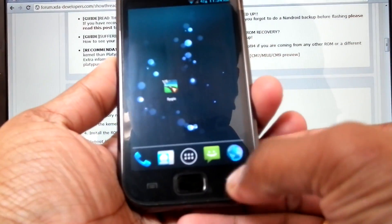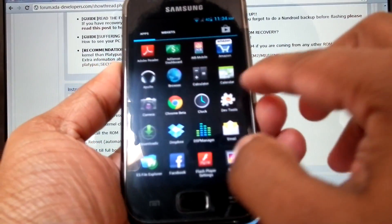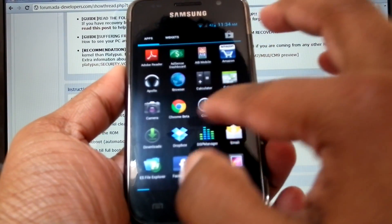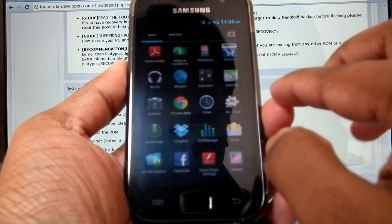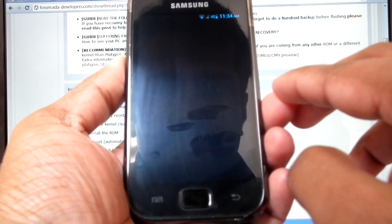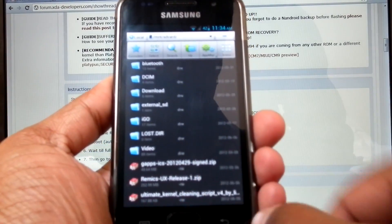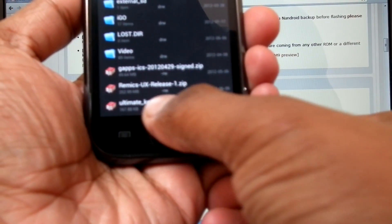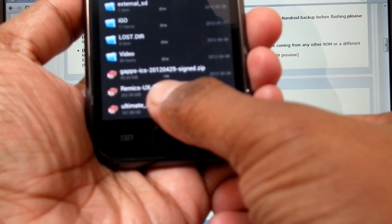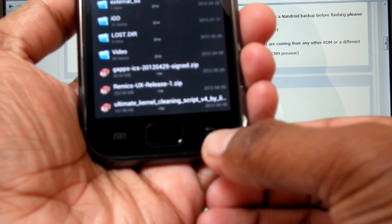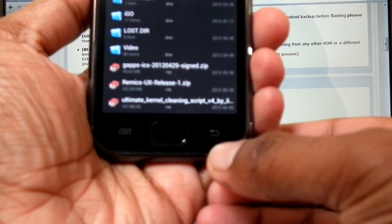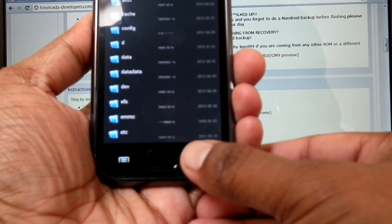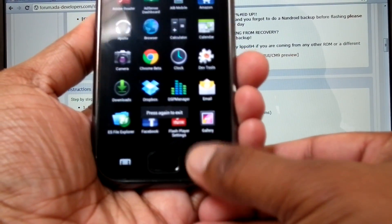Now I have the ROM and kernel cleaning script in my internal SD card. These are the two files — one is the kernel cleaning script and the other is the ROM. Now I'm going to boot into recovery.